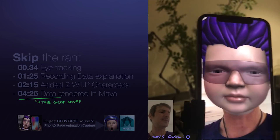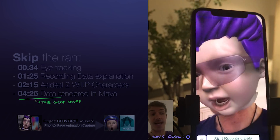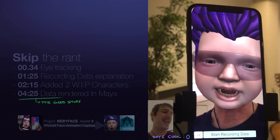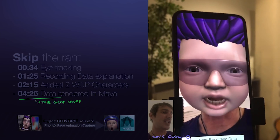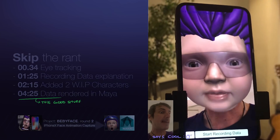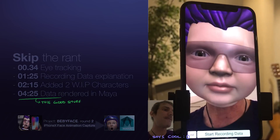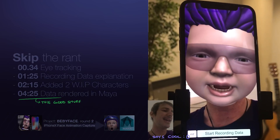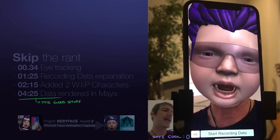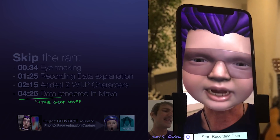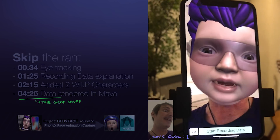Here we are back on Project Babyface, which is my Sunday project where I'm trying to get facial capture animation out of the iPhone X to see if I can use it for my game and for trailers and stuff like that to bring all these cool baby characters to life.